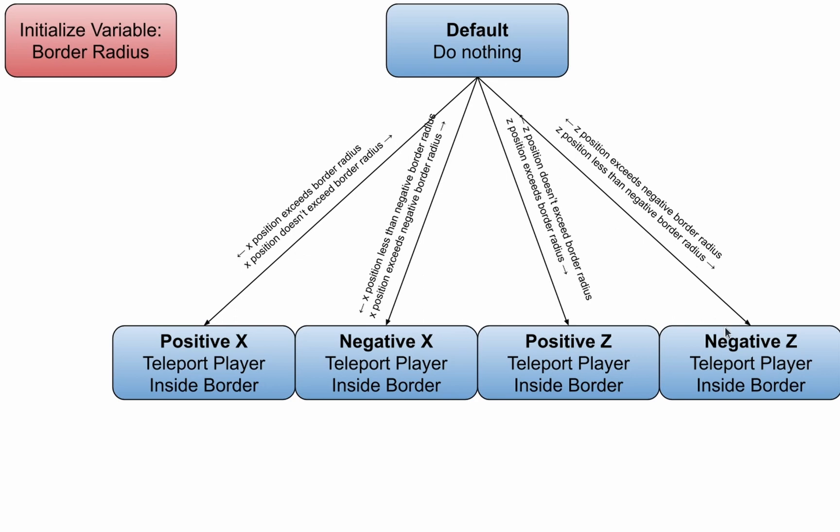The default state tests if the player's x position is exceeding the border radius. If that is true, the state machine moves into the positive x state, where it then teleports the player inside of the border, producing the border effect.